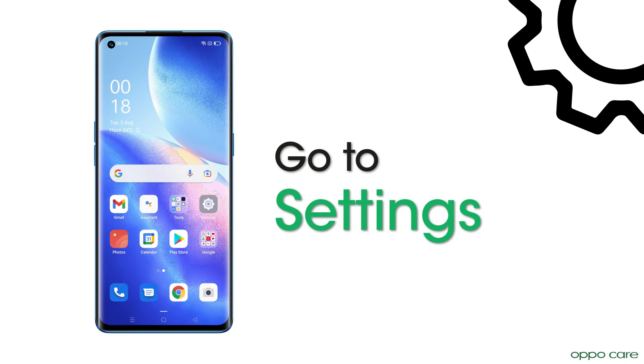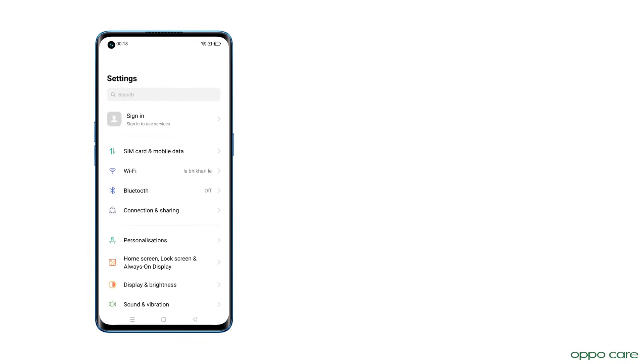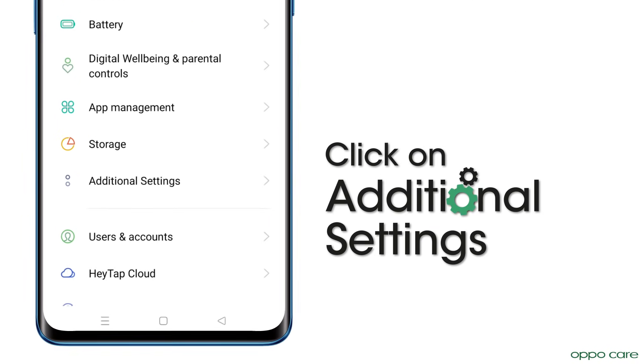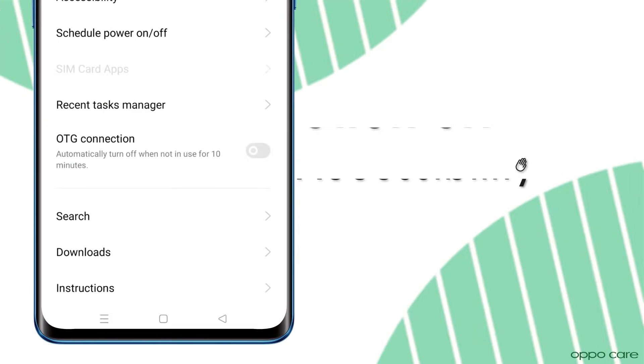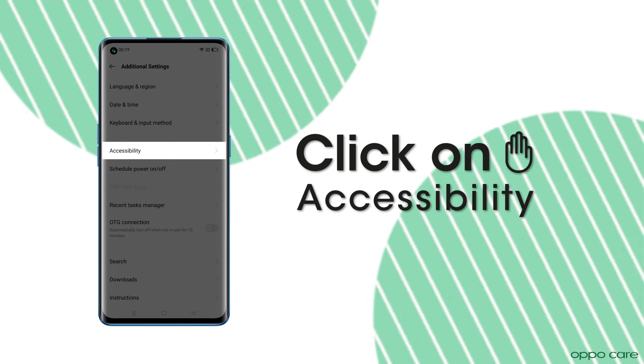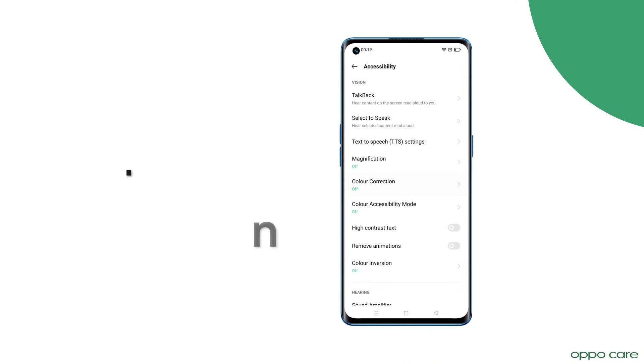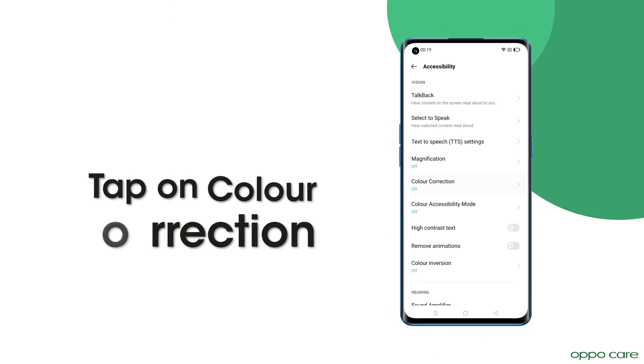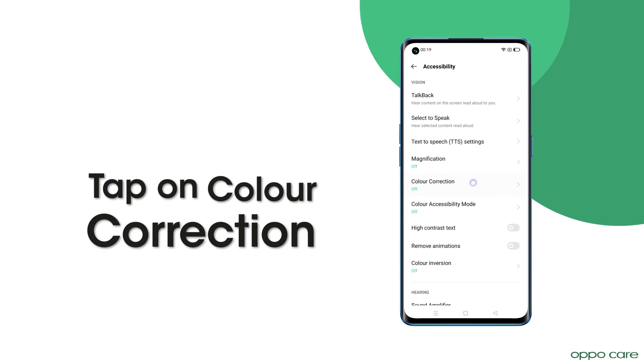Go to Settings. Click on Additional Settings. Click on Accessibility. Now tap on the Color Correction option.